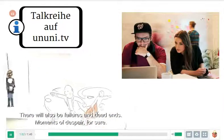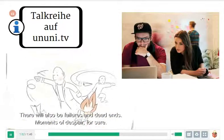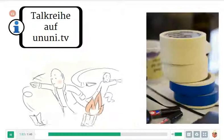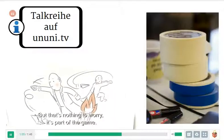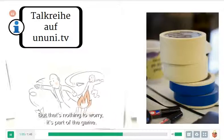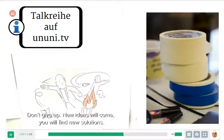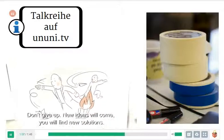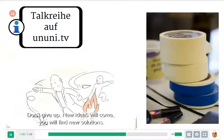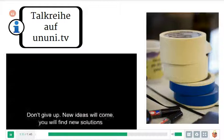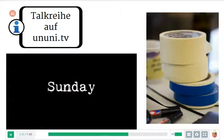There will also be failures and dead ends. Moments of despair for sure. But that's nothing to worry. It's part of the game. Don't give up. New ideas will come. You will find new solutions.